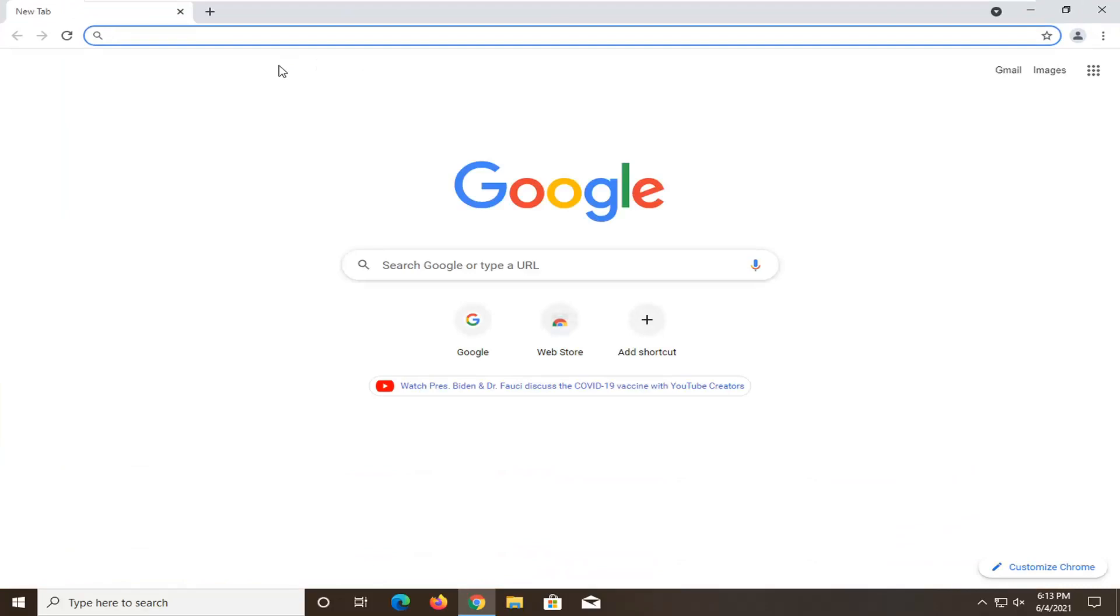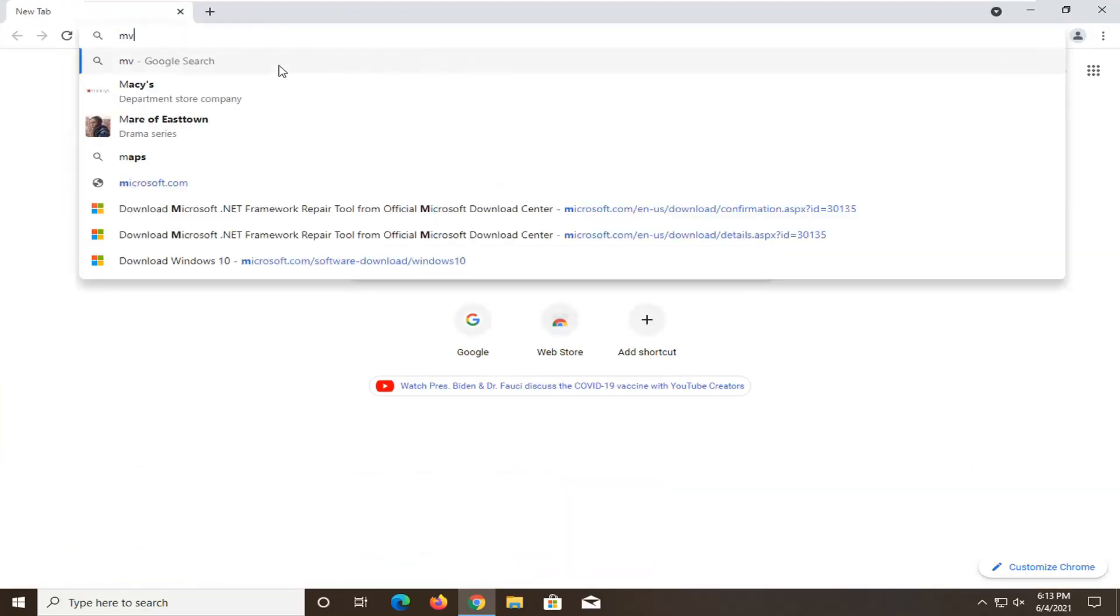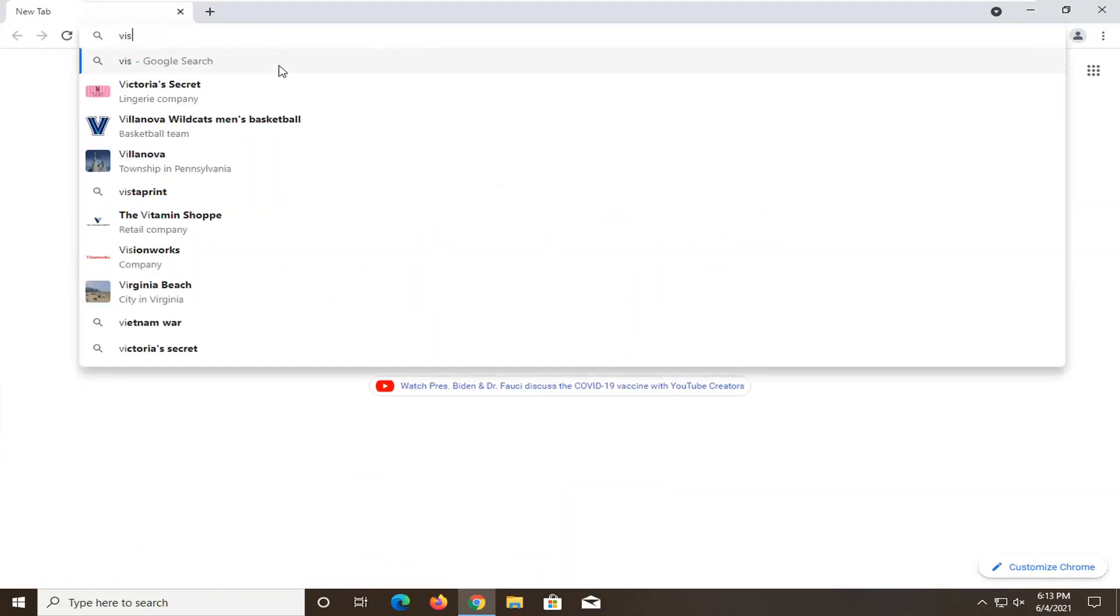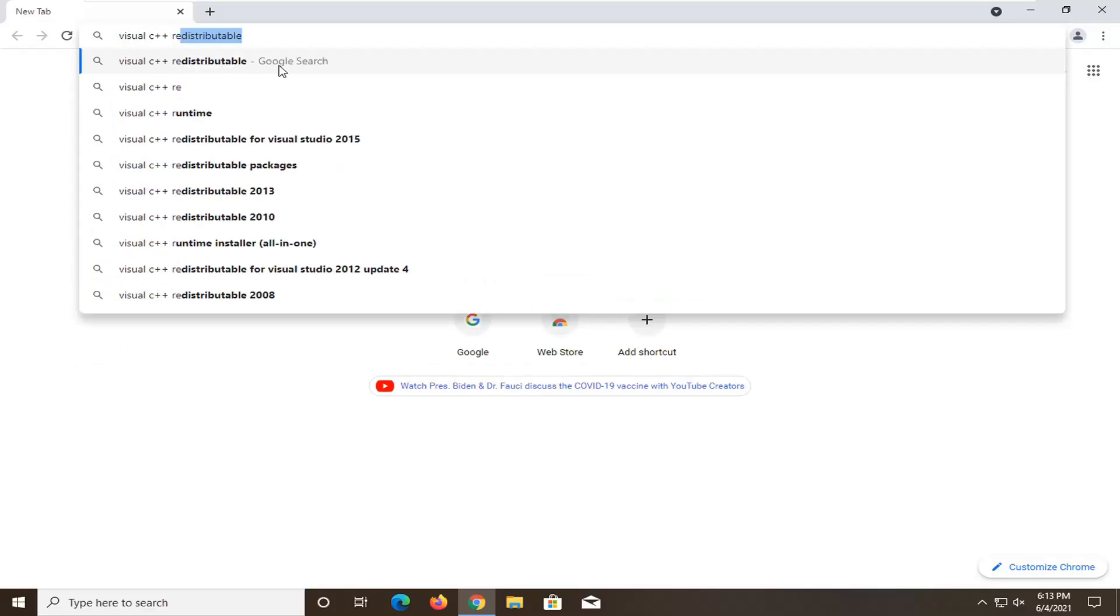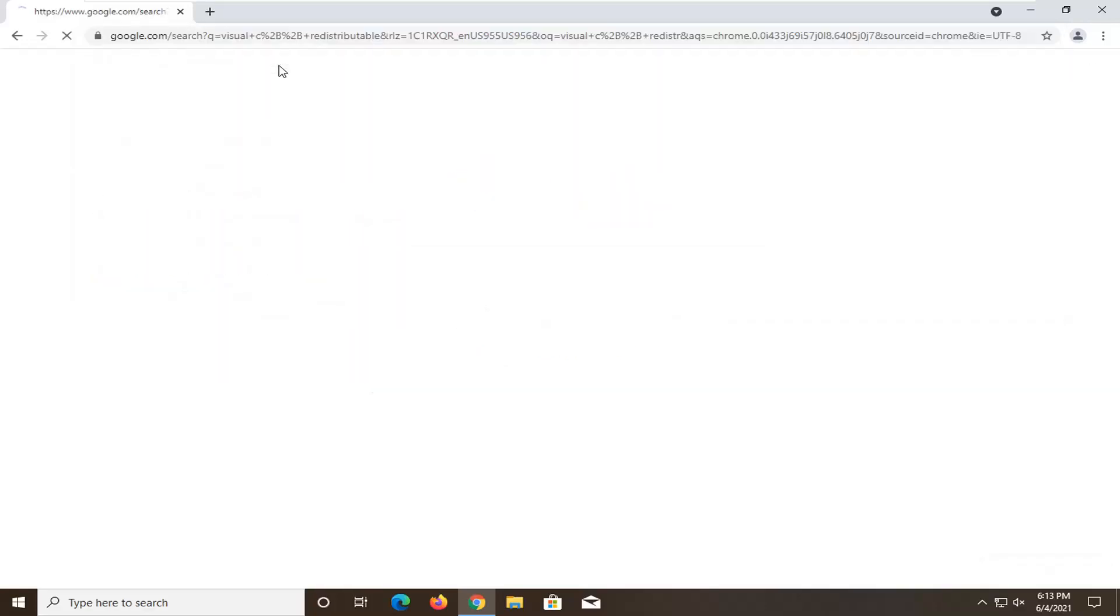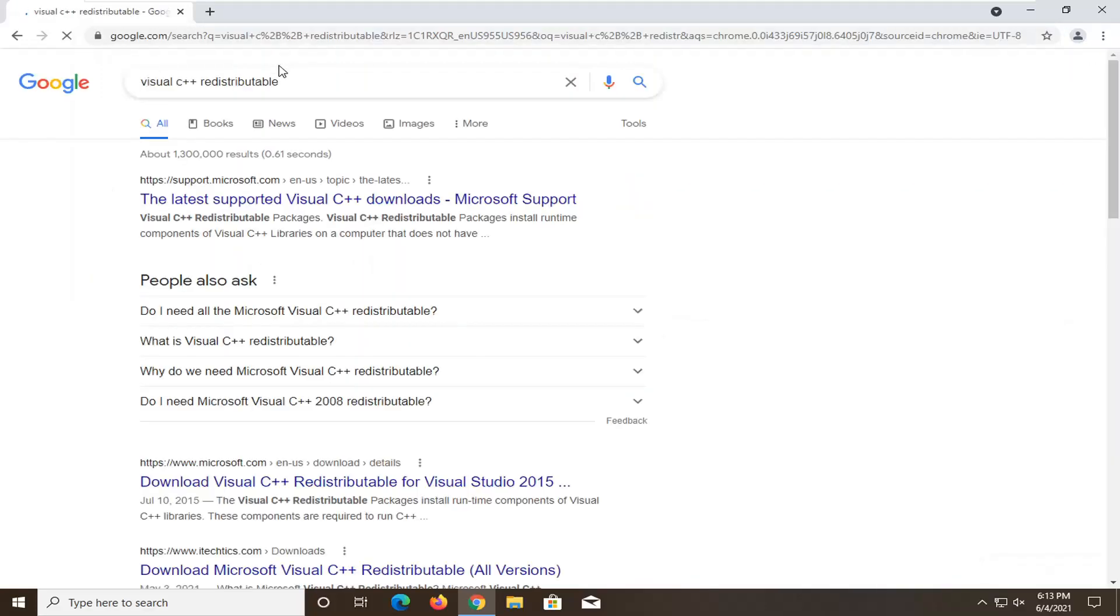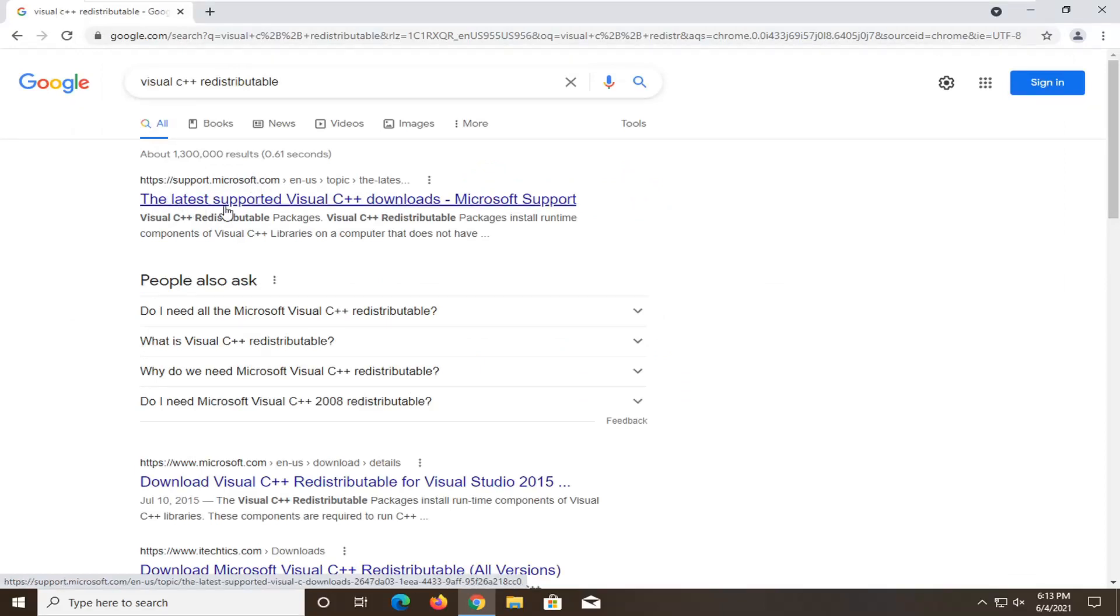And you want to search into Google Visual C++ redistributable and search for it. One of the best results should come back from a Microsoft domain that says the latest supported Visual C++ downloads. Go ahead and open that up.